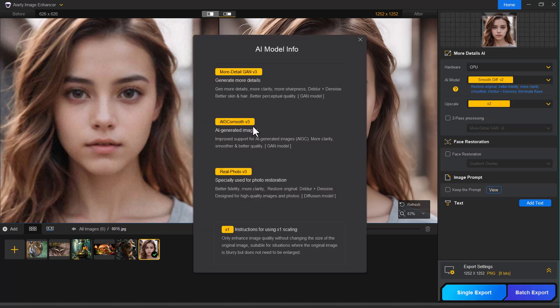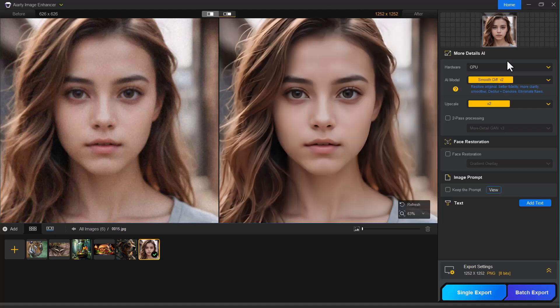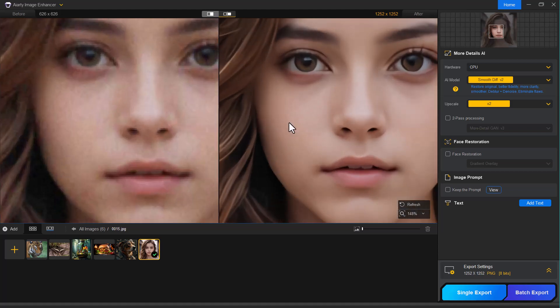It softens the image just enough to maintain a natural look while still enhancing the details. Perfect for portraits where you want a clean, polished result without over sharpening.